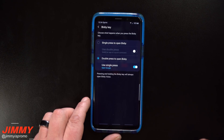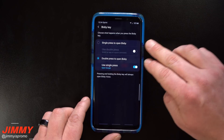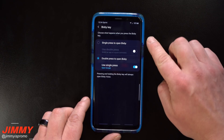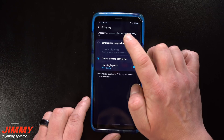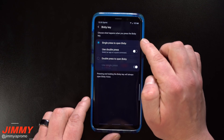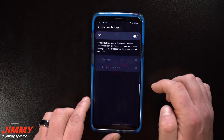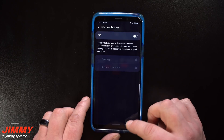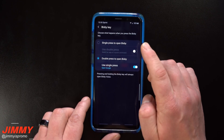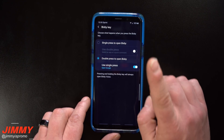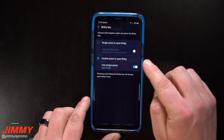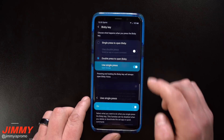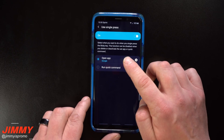Under Settings you'll see the option for the Bixby Key. On the previous version you only had two options — open Bixby with either one press or two presses. The new update gives you the option to open Bixby with a single press while the double press opens a different application, or vice versa.